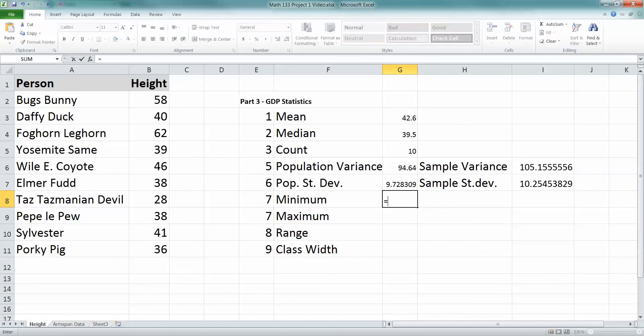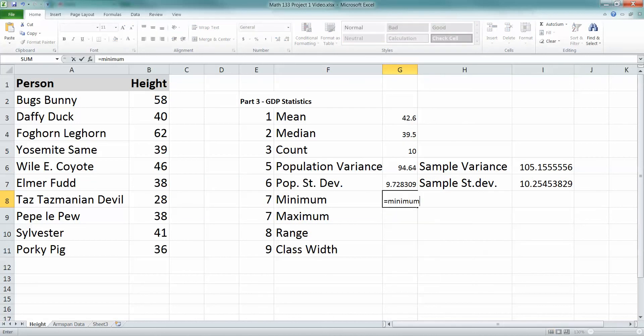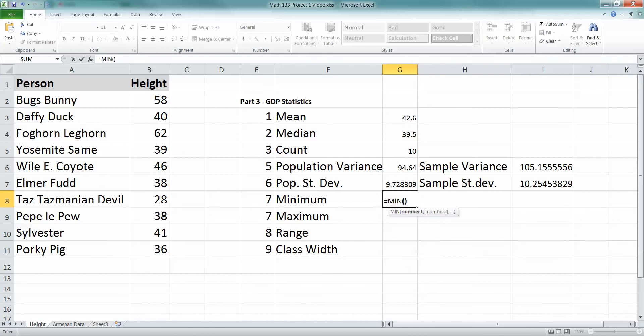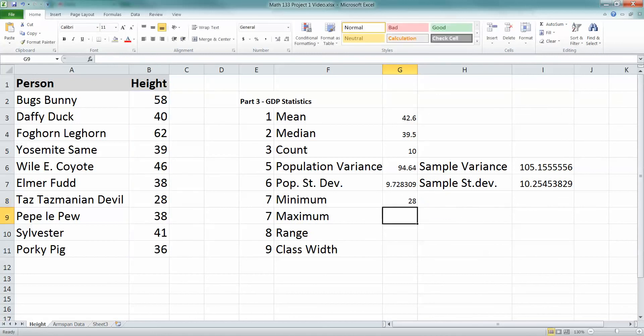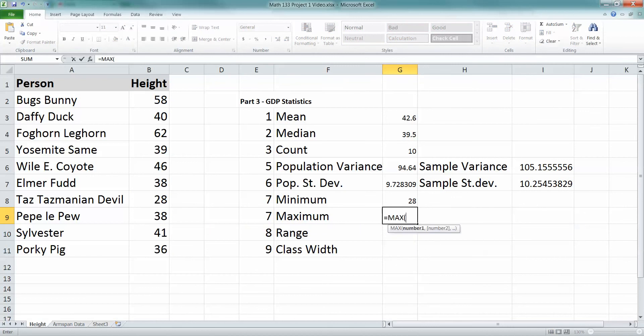Now the minimum, that's equal to min, M-I-N. There's the function, M-I-N, and then again put in your data, B2, B11, or whatever on your problem. Max is equal to max. Yes, it's really that simple, right?